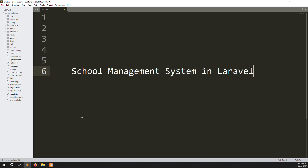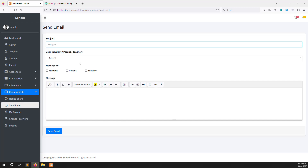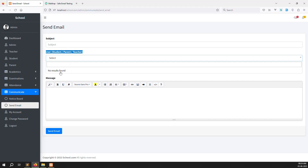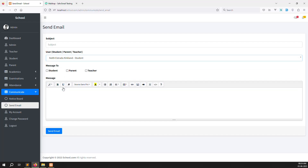Hello friends, welcome back to the school management system in Laravel. In the last video I showed you how to send email inside a communicate module. So in this video we can continue with send email. Last video we made it user-wise email sending, where you can search and choose any user to send an email.